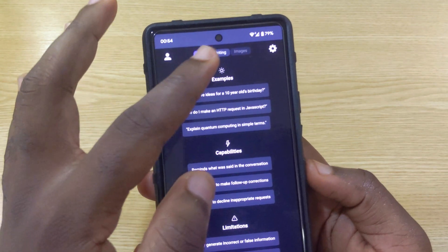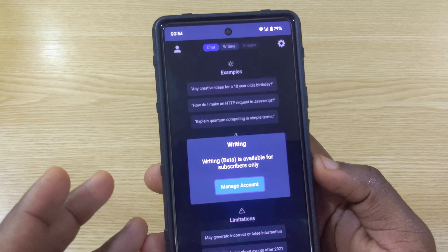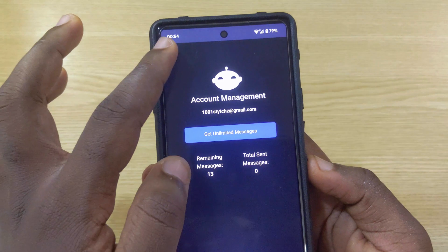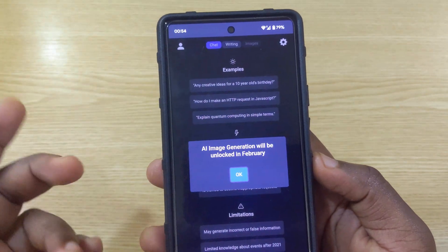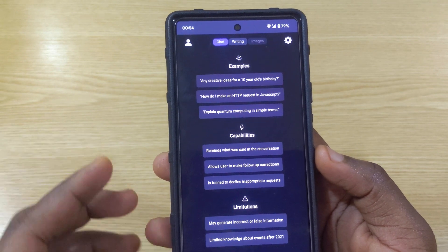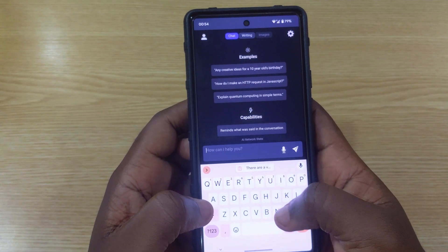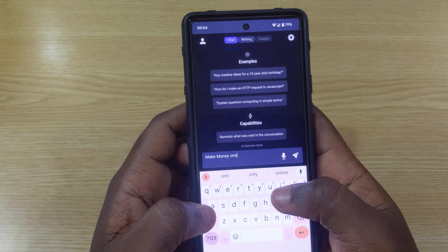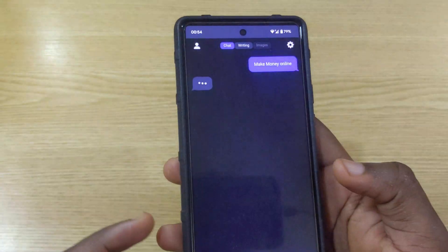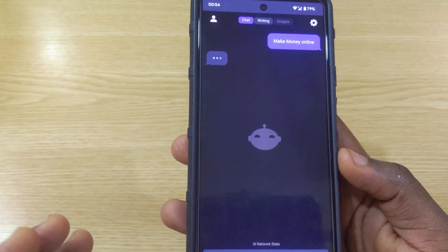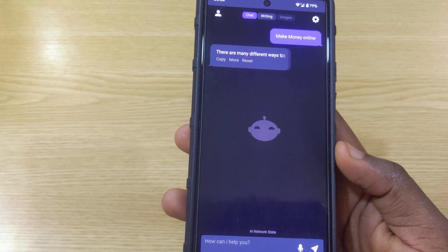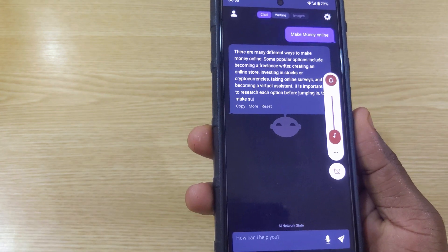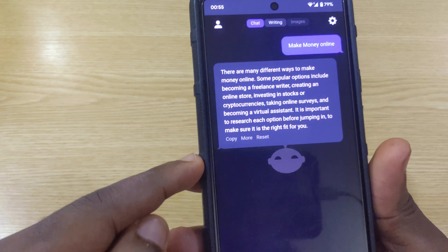The next one is called Echo AI. It also looks like ChatGPT and it's really good. If you tap the writing section, that's available for subscribers on the unlimited version only. There's also an image-generation feature that was going to be available in February after release. Let's type in 'make money online' and see how it responds.